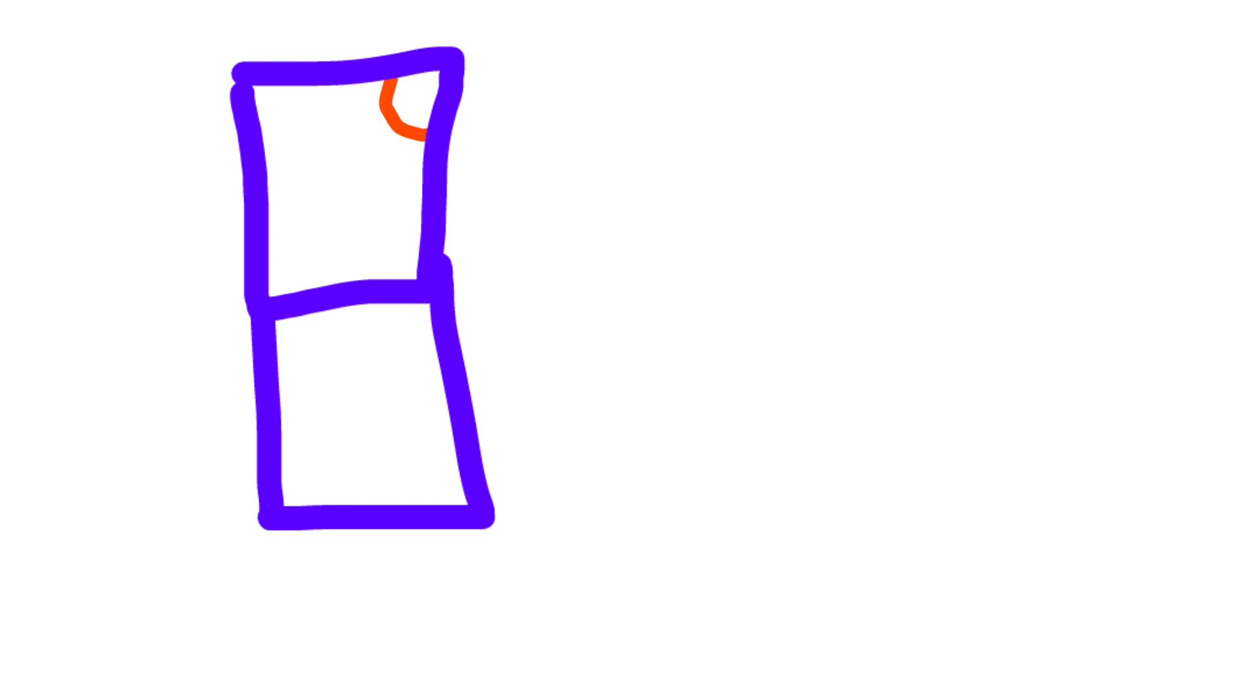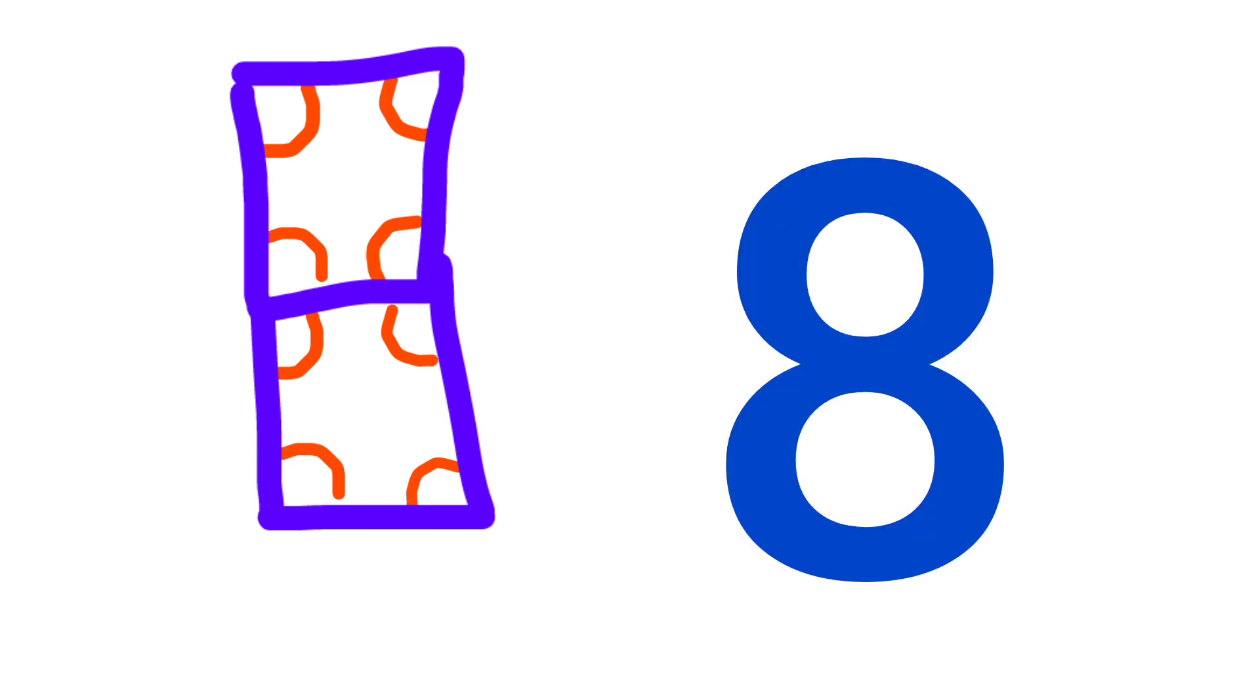And for eight, they made 8 angles like this - one, two, three, four, five, six, seven, eight. And this is how eight came to be written.